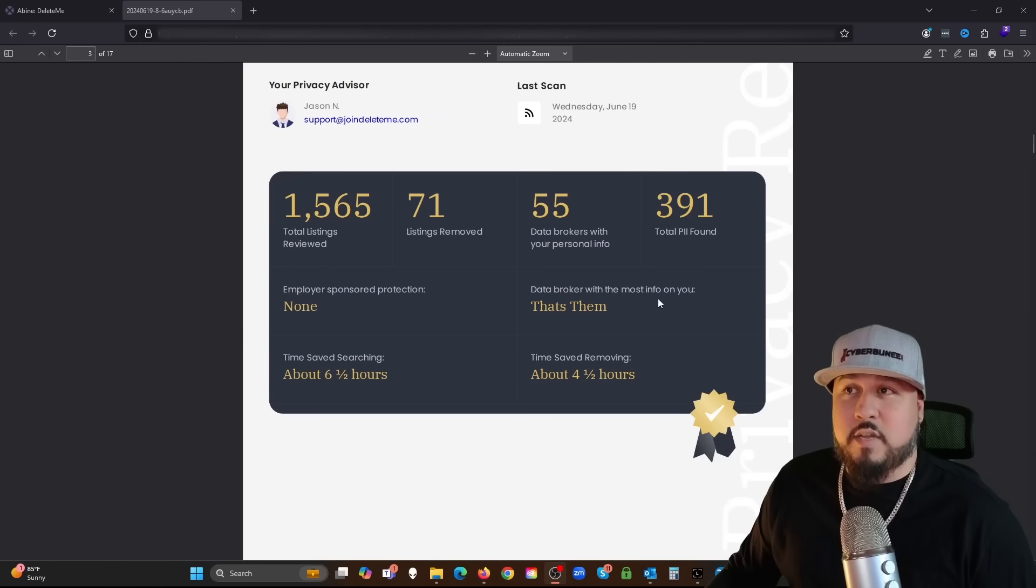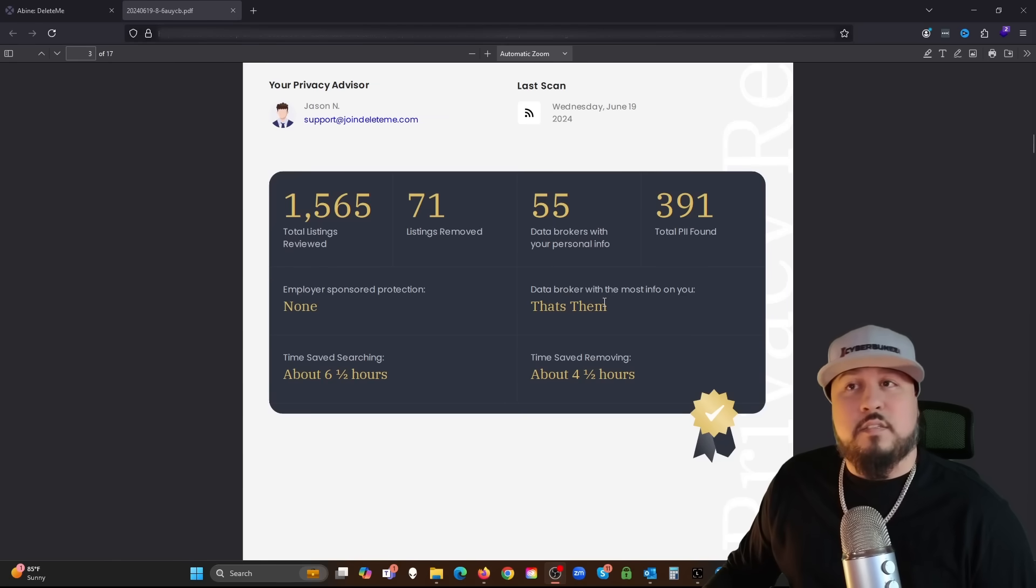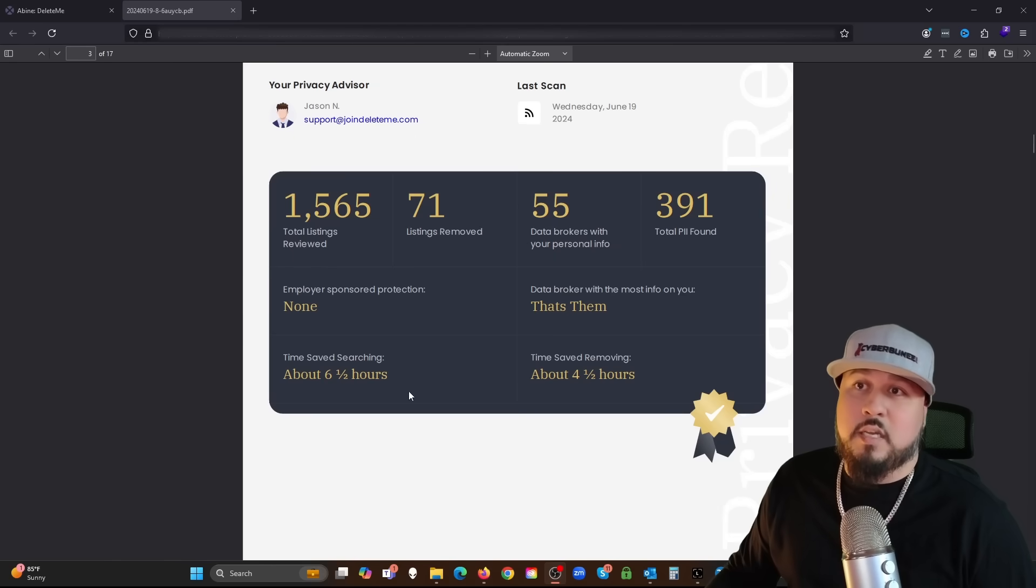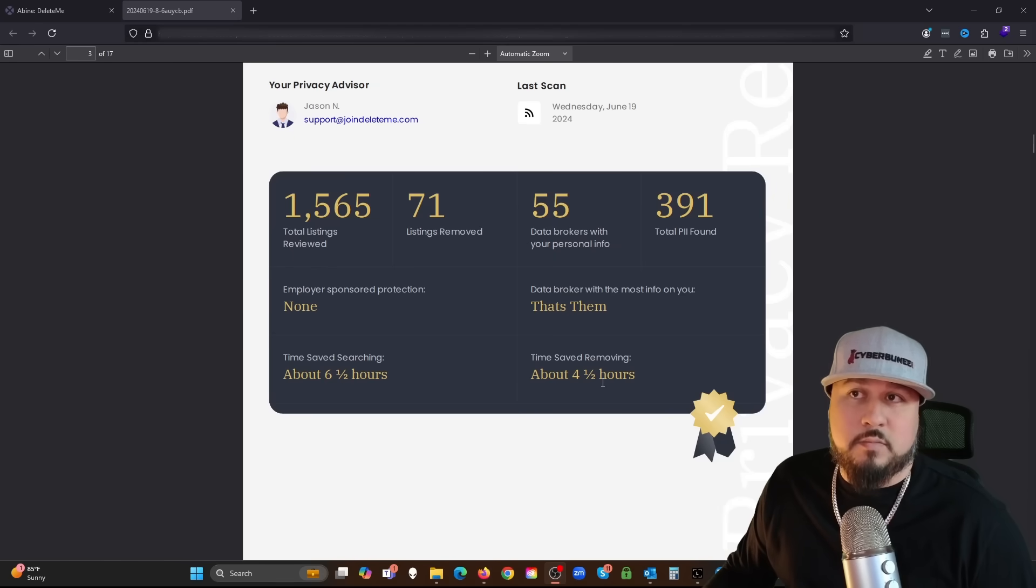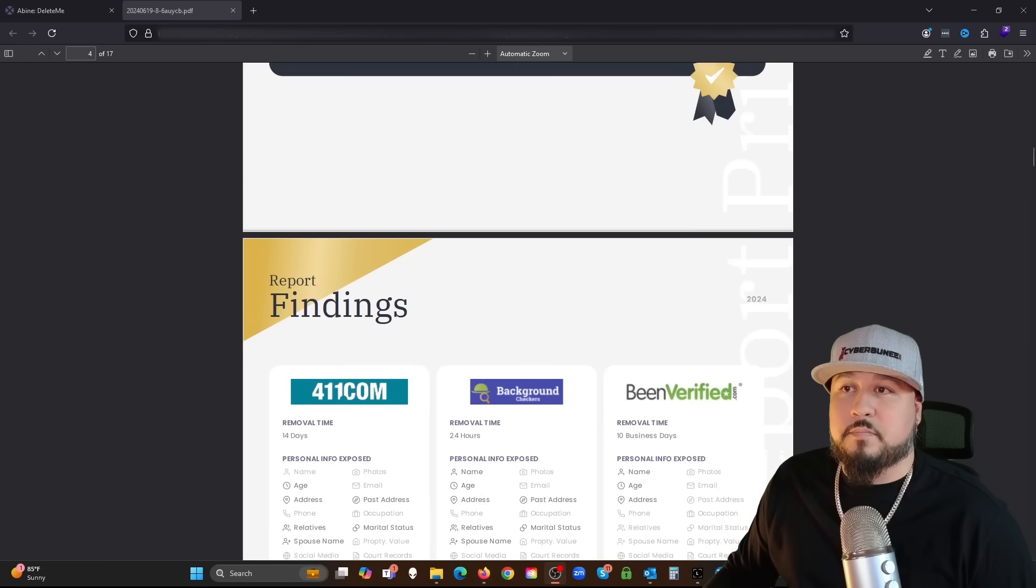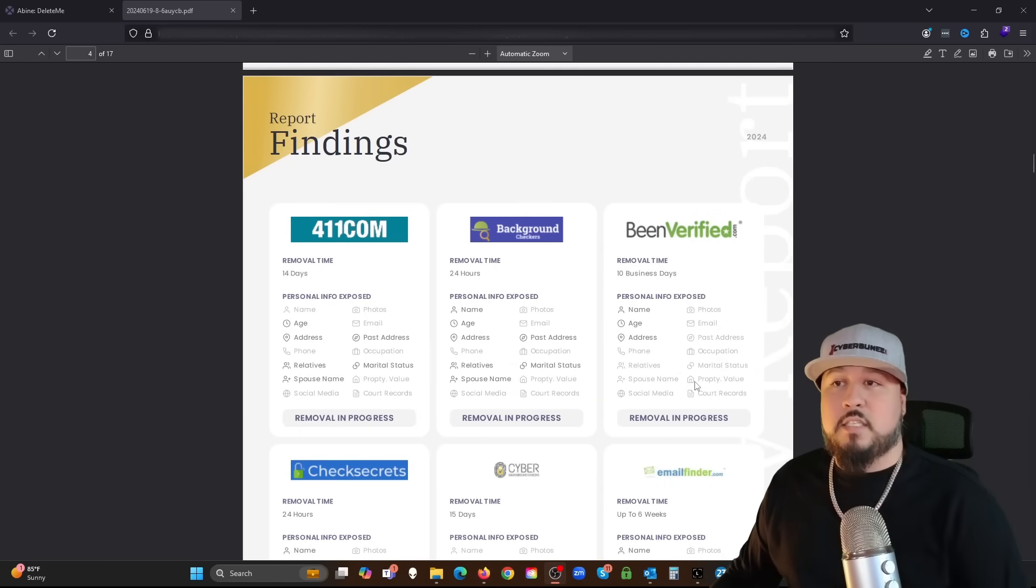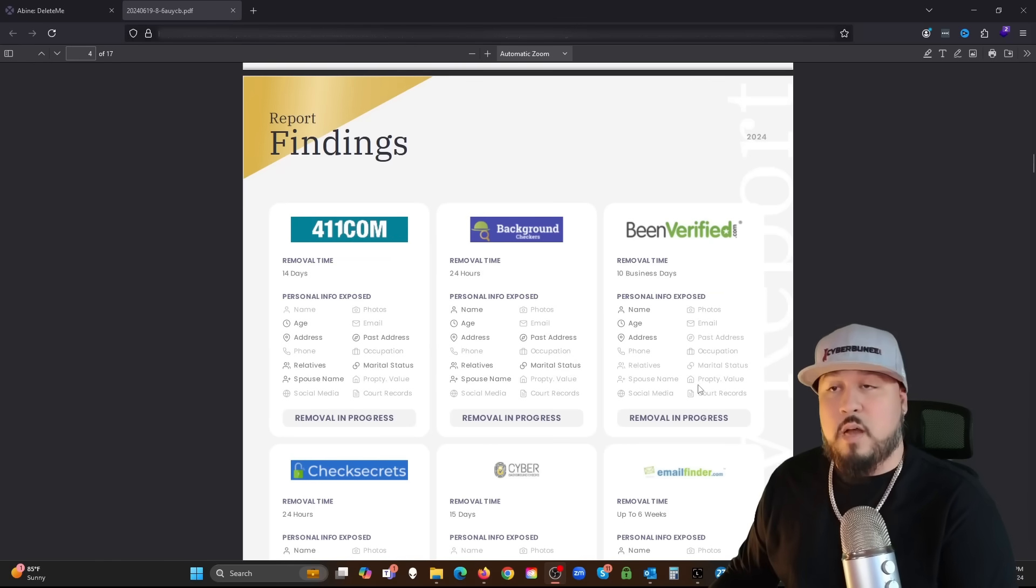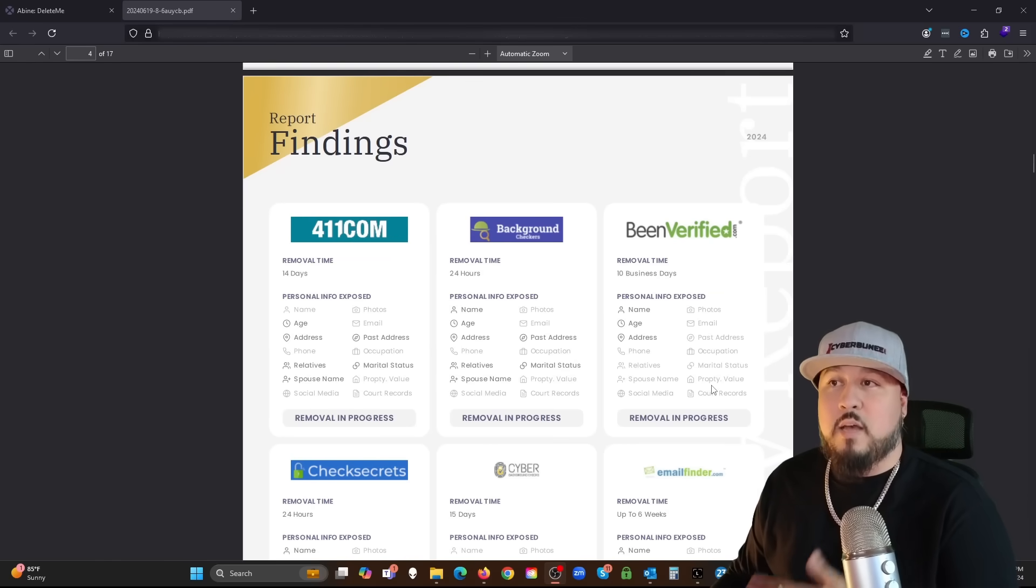Apparently this data broker here has the most info on me. That's Them. Never heard of them. Sure there's a website out there called That's Them and they have this information on me. Time saved searching six and a half hours, time saved removing four and a half hours.